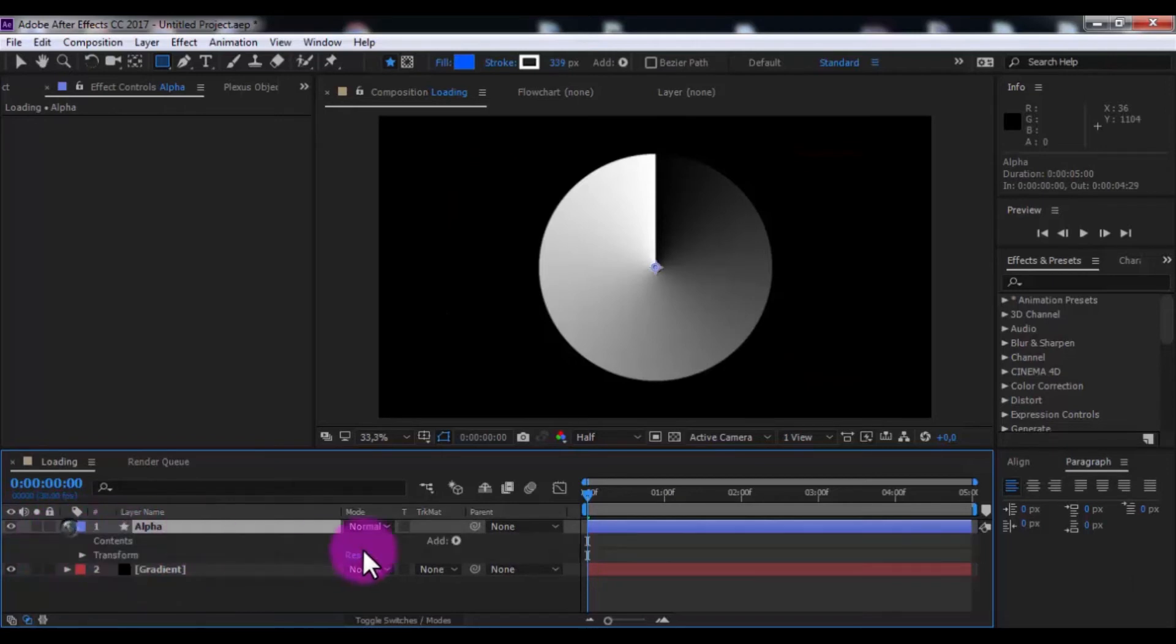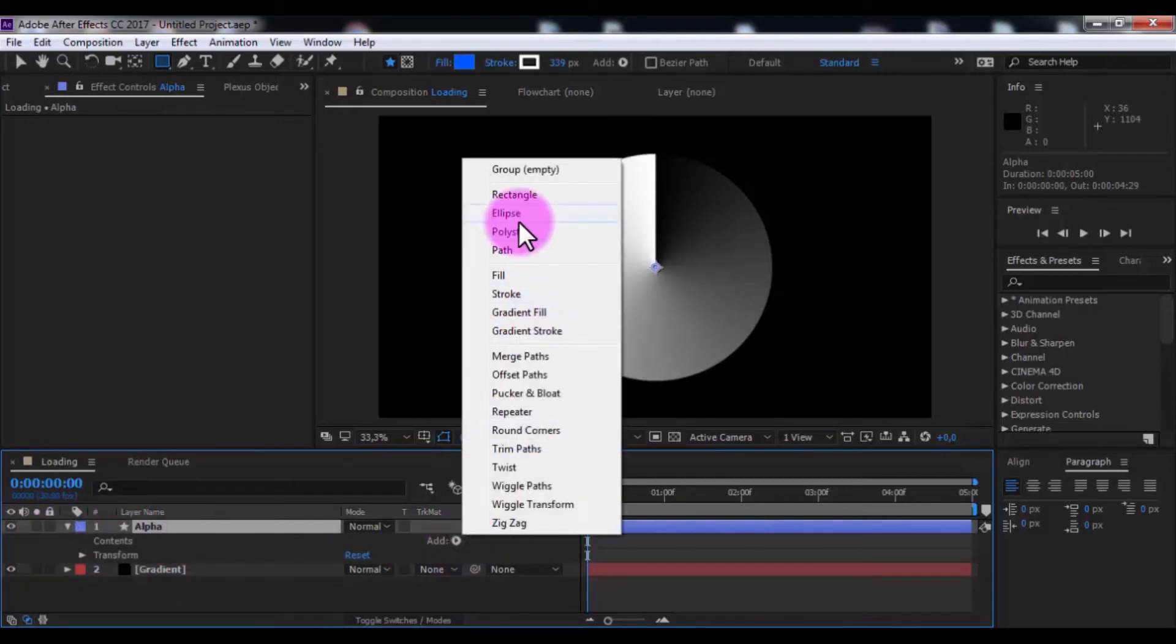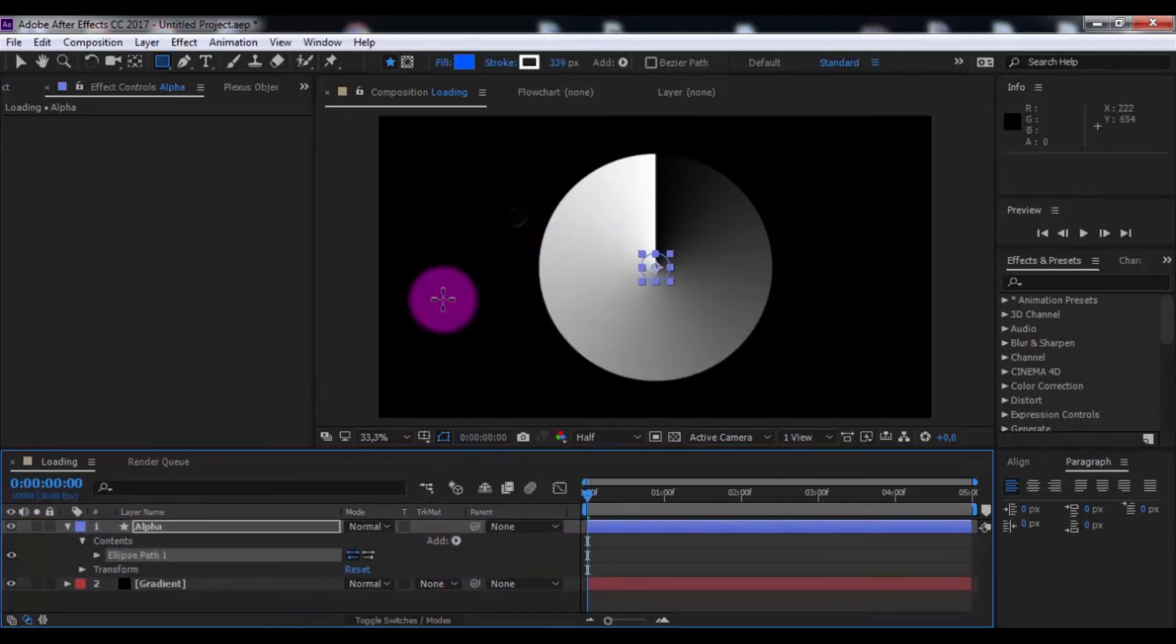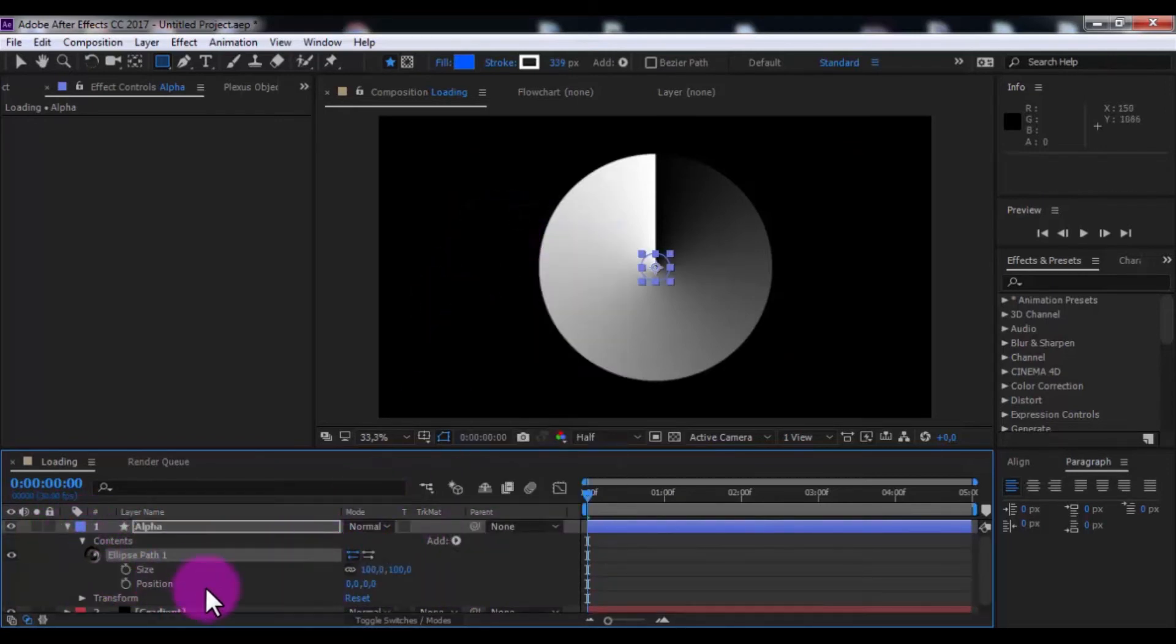Open settings, add ellipse. Open ellipse settings. And change size.